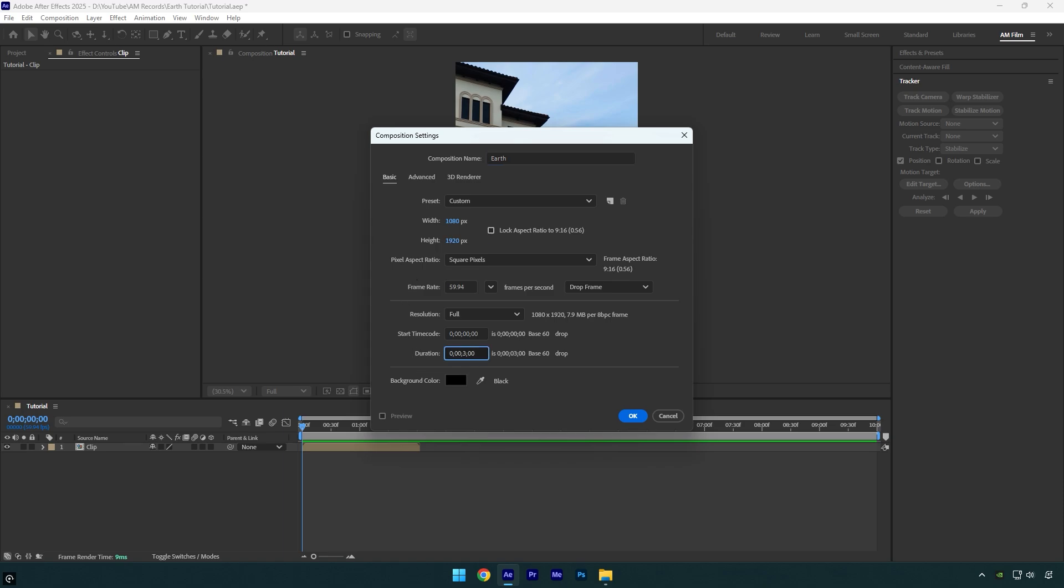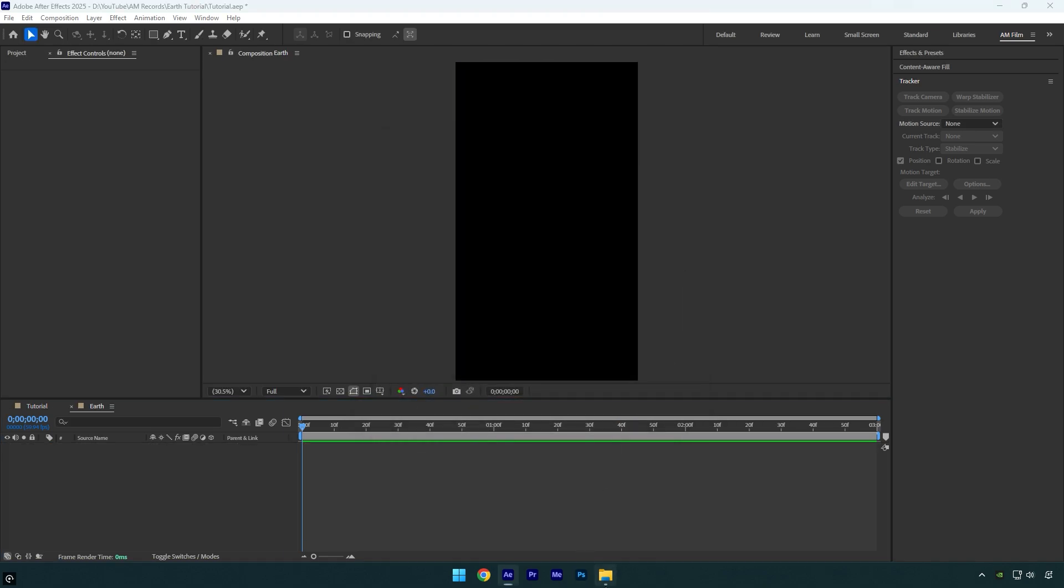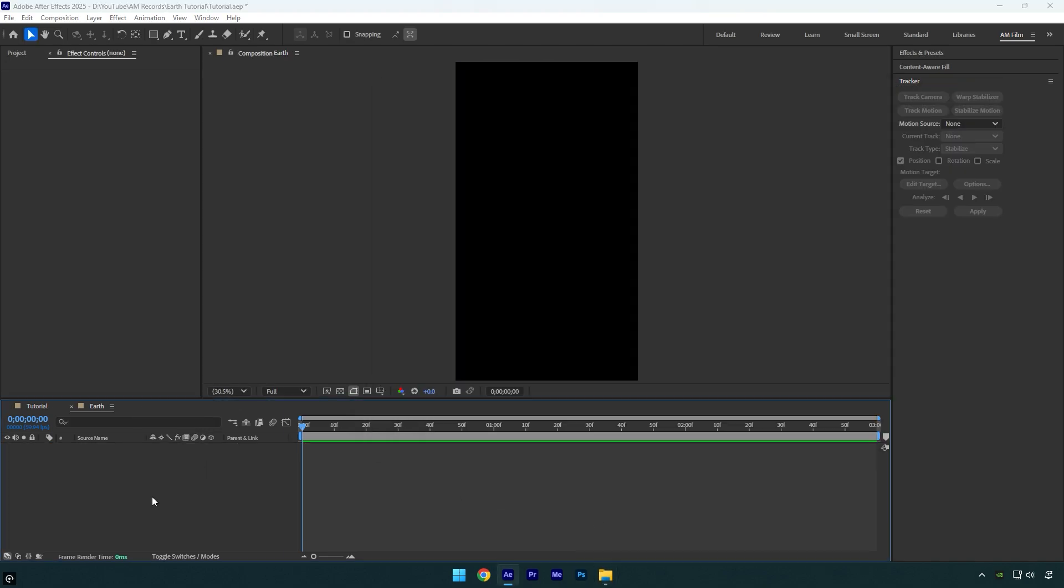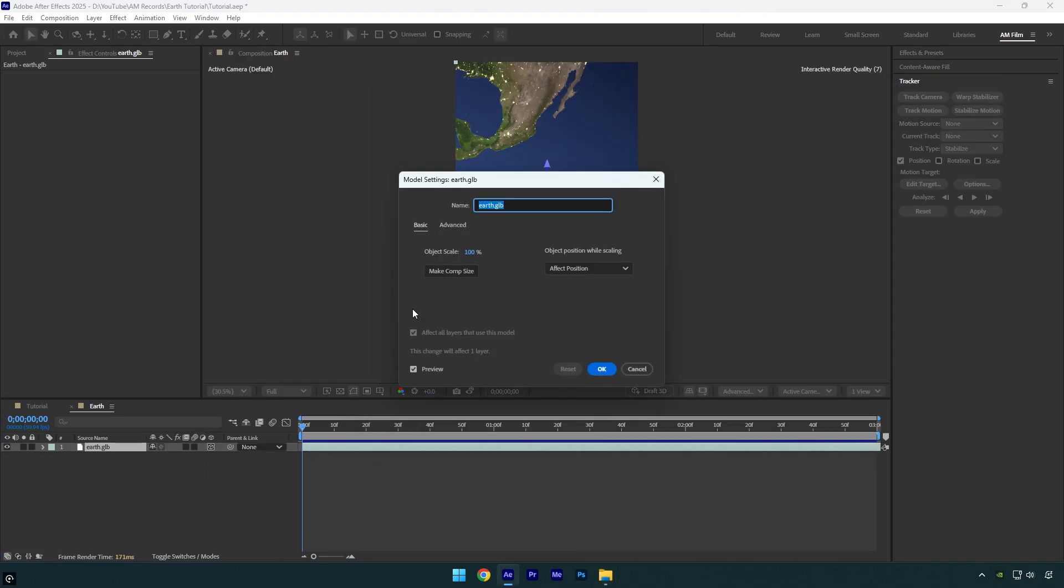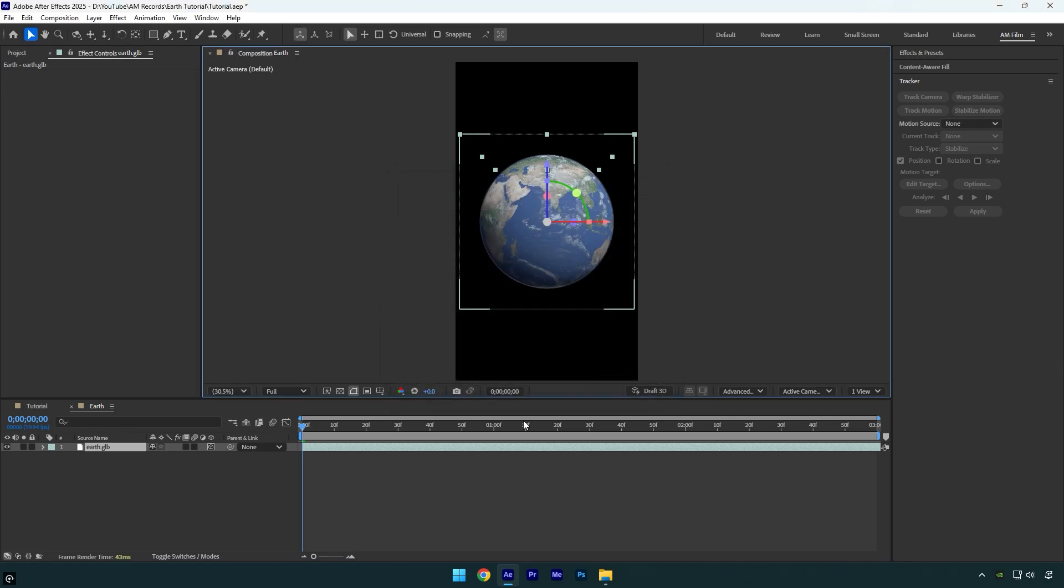After clicking OK, drag and drop the earth 3D model into the composition. Click on Make Comp Size, otherwise the earth will be too large. Now hit OK and then press S and scale it as you wish.